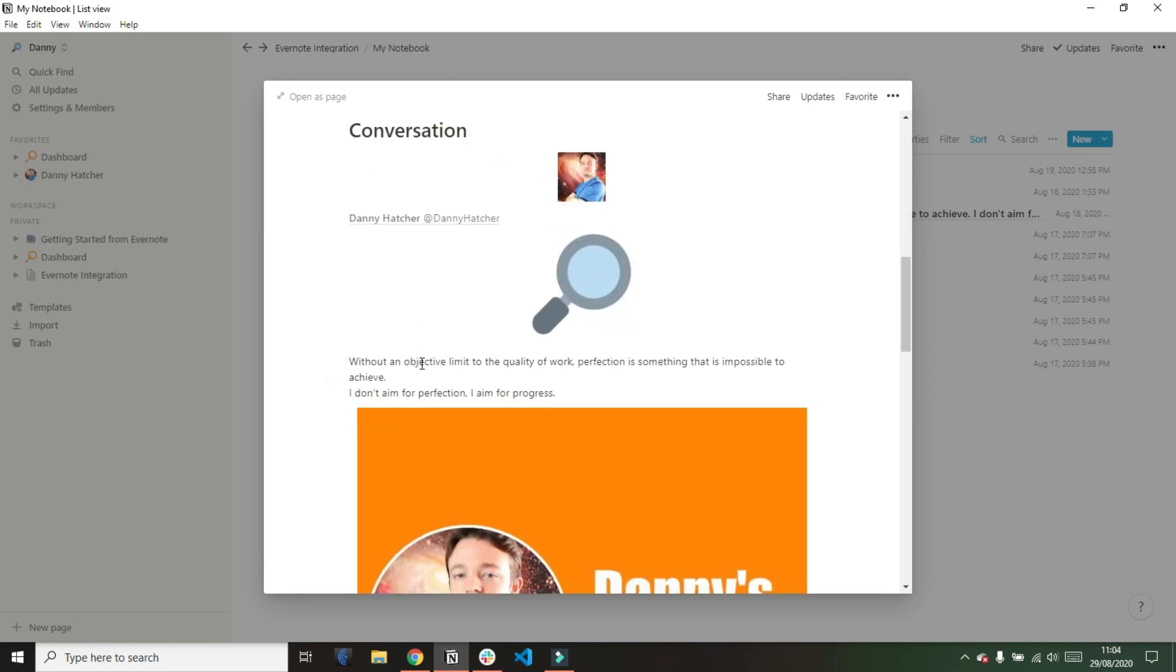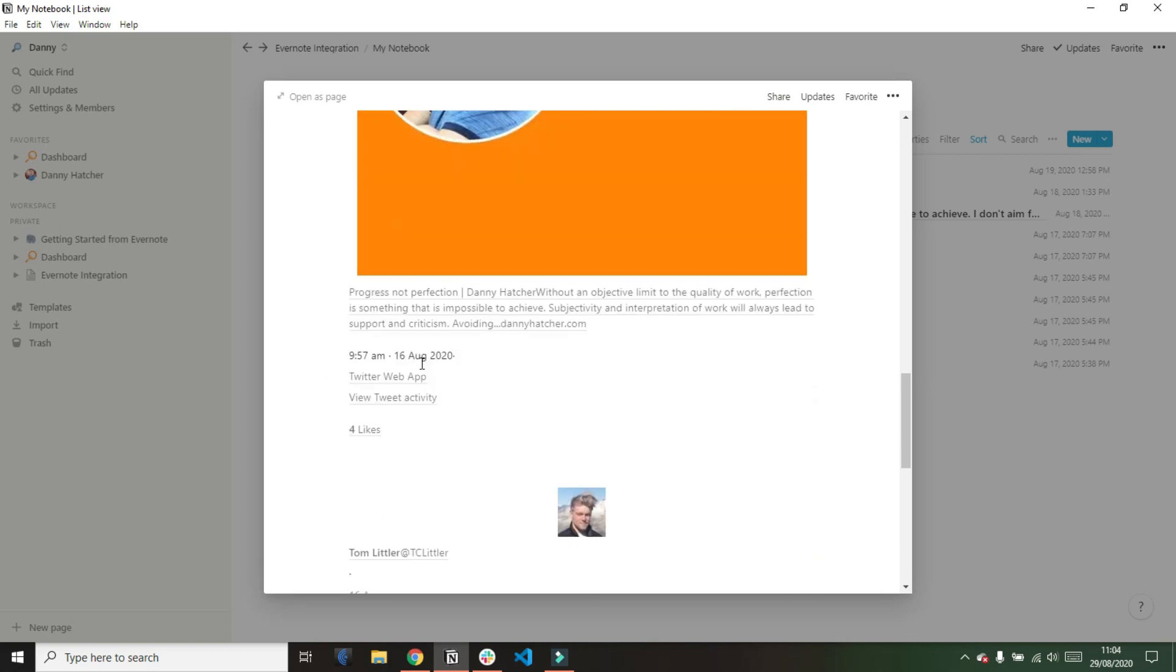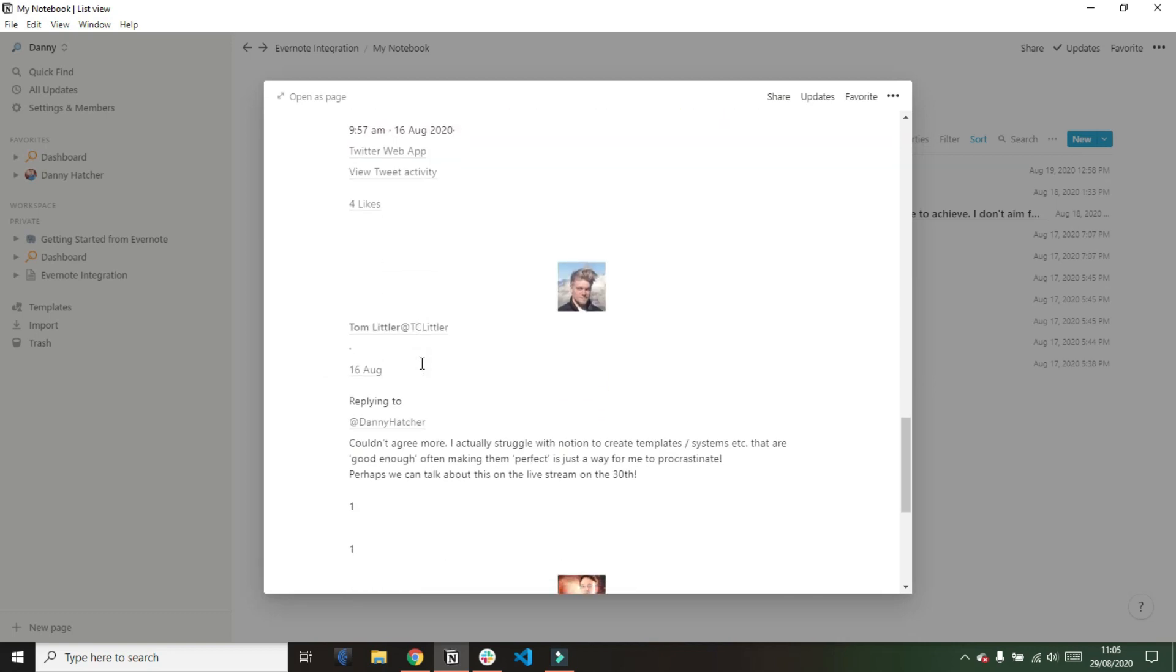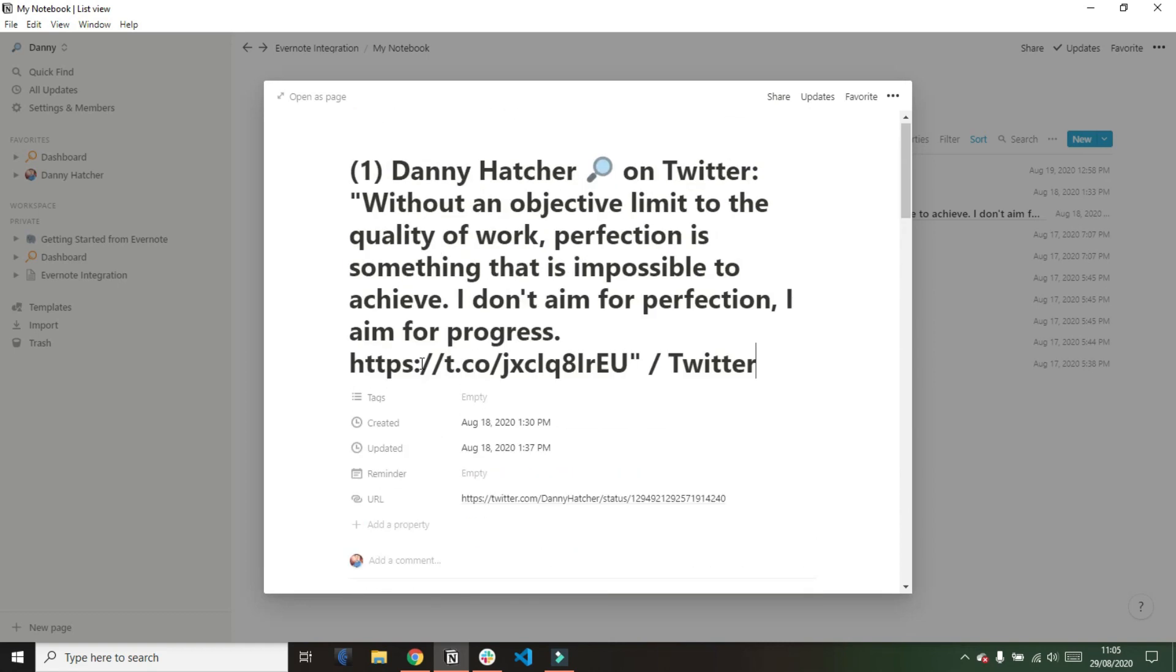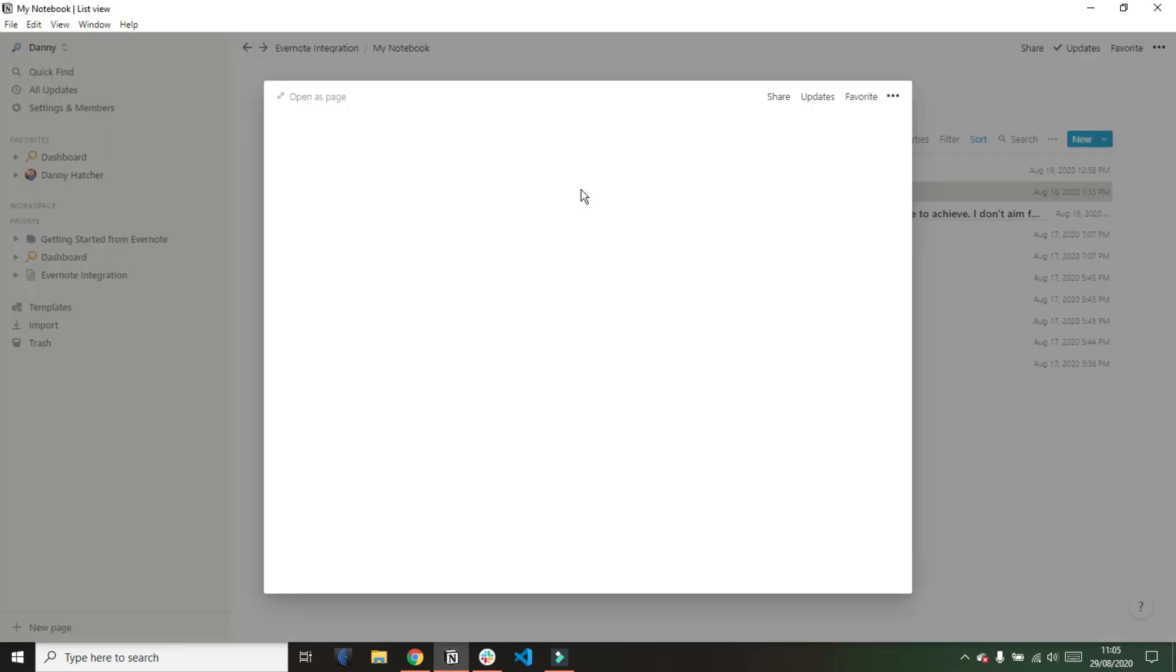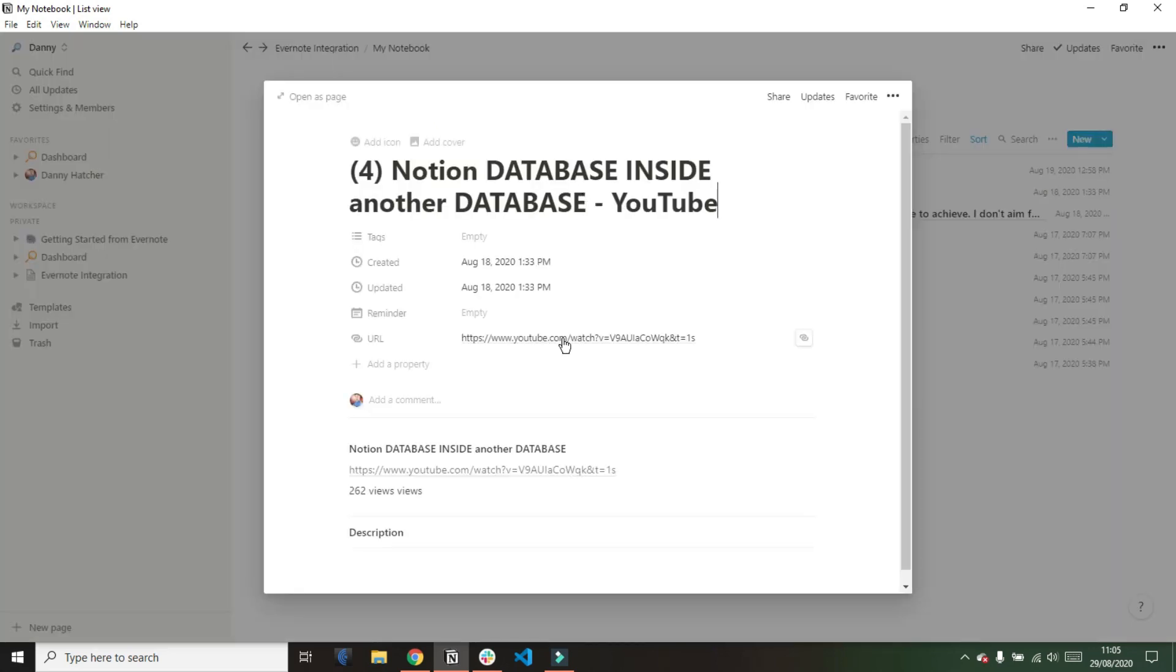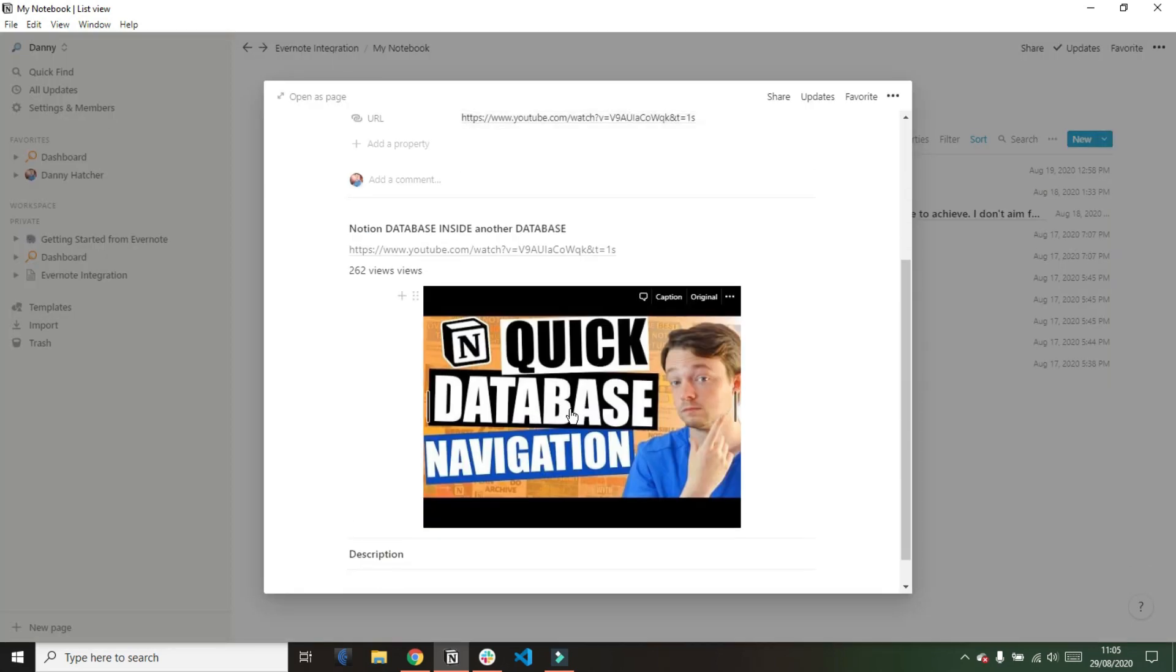Now the pages have actually been formatted in Notion the same way they were formatted in Evernote. So even though I've clipped Twitter and YouTube into Evernote and then imported that into Notion it's actually kept the same formatting from Evernote into Notion which I guess makes sense.